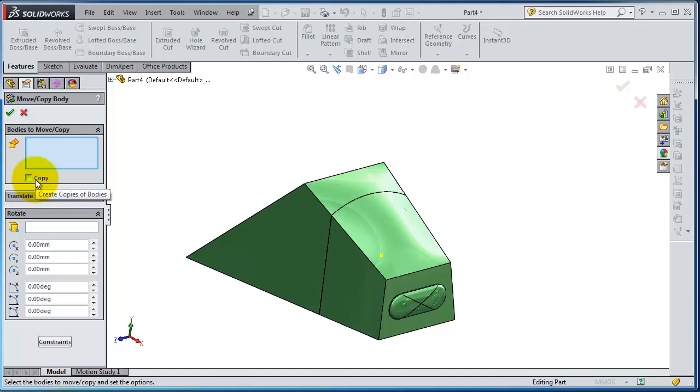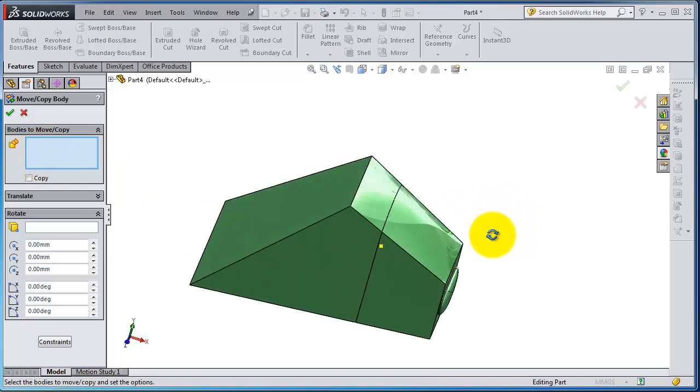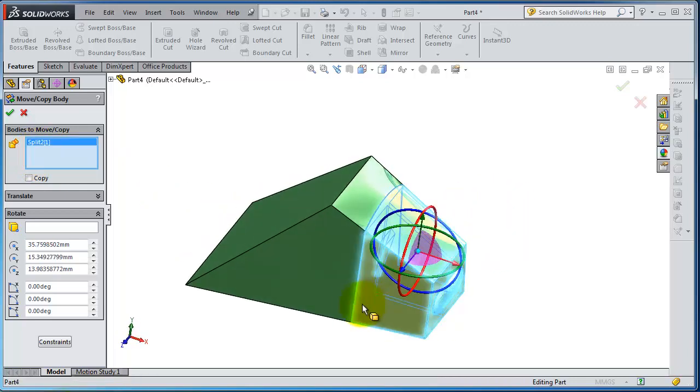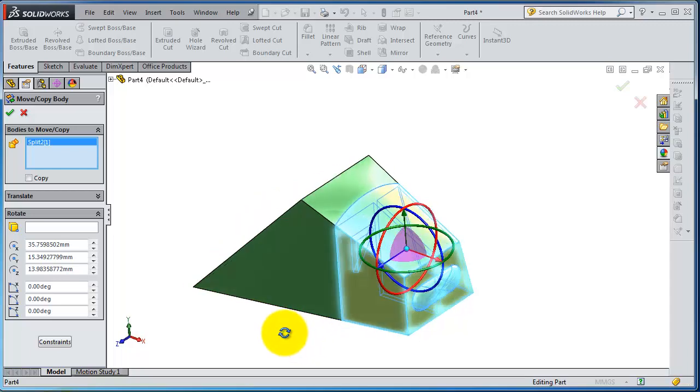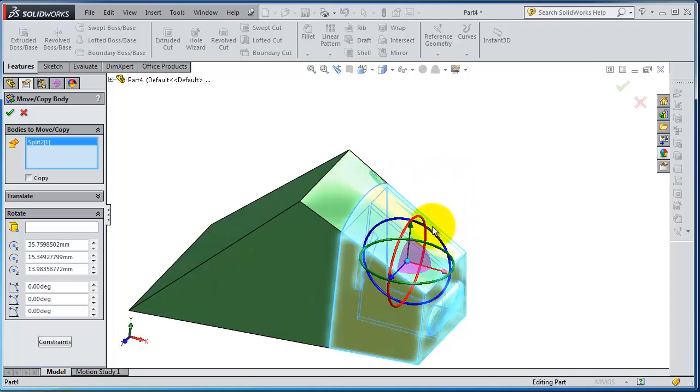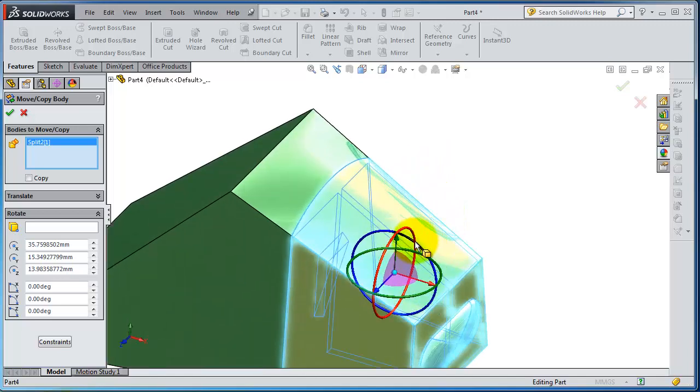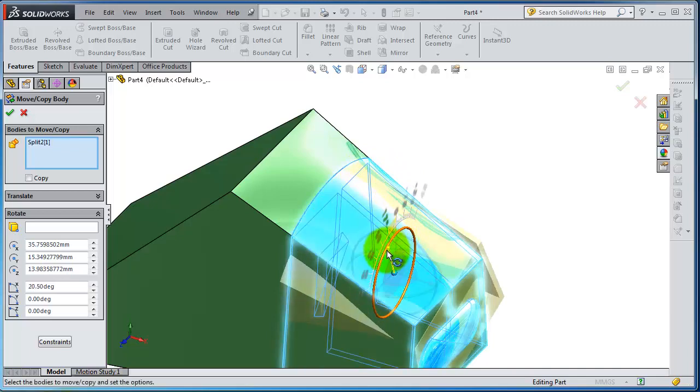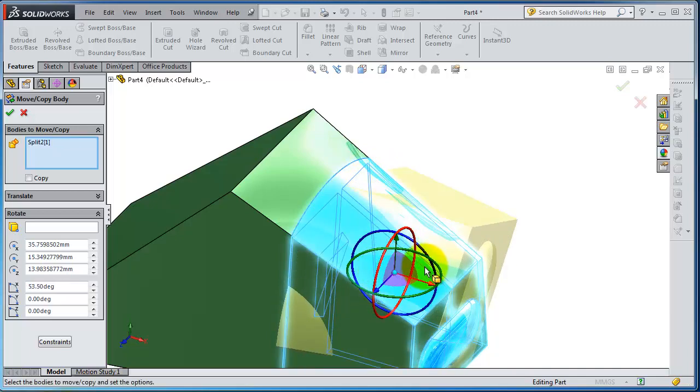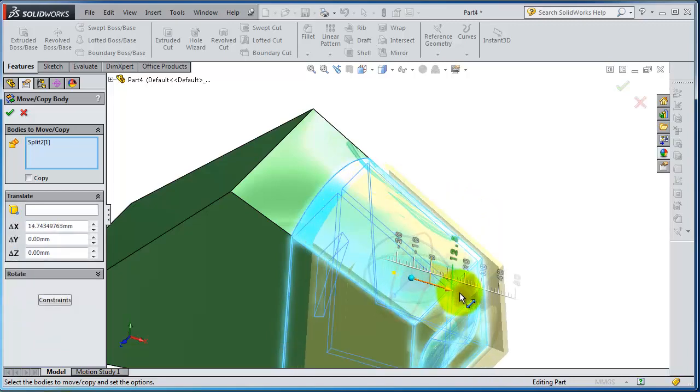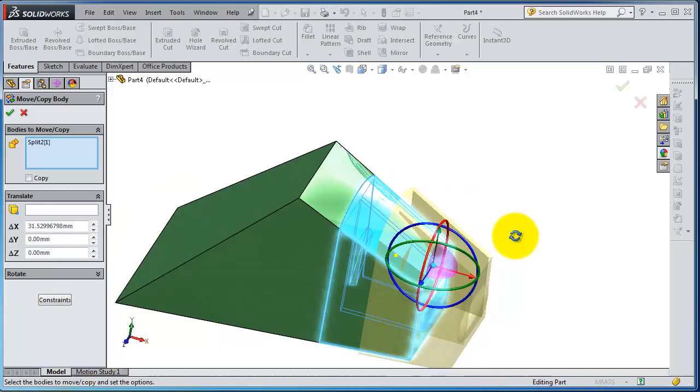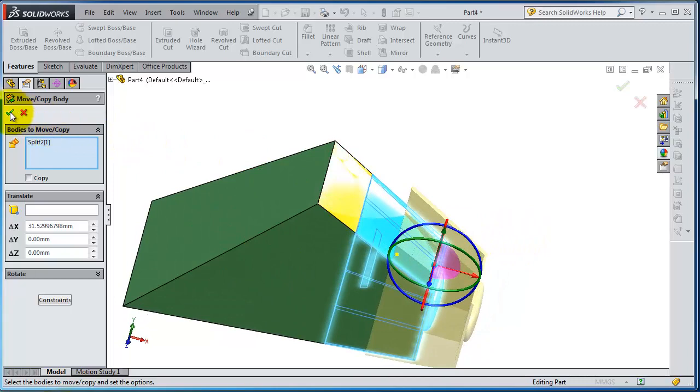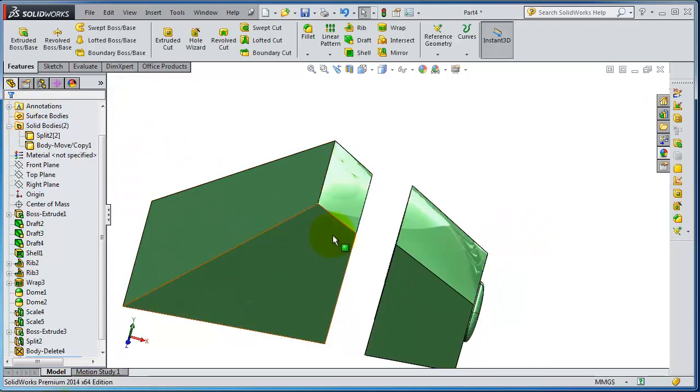So now let's select the body we want to move or rotate. As you know, we split that body, so this is a nice feature on the split. You are able to rotate that part. Let's rotate that part here and move it. When you are done, click OK.